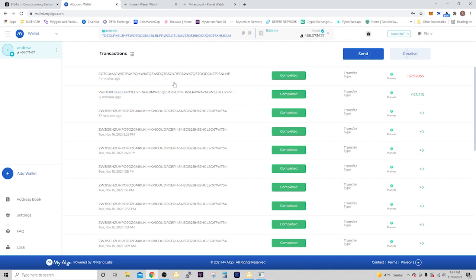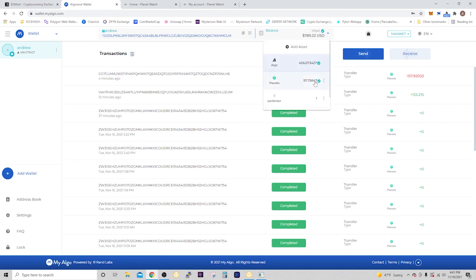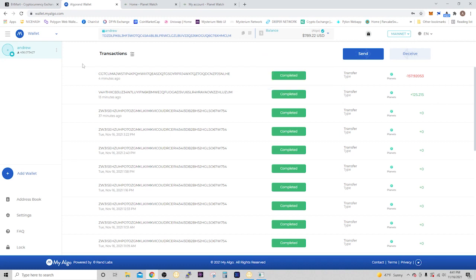If you go back into My Algorand wallet, you're going to see that we just sent 157.9 planets and that was for that Type 4 license for two years. It shows as completed and it's in your transaction log. If we go under the balance, we'll see we dropped down to 97 planets. Nice and simple, that went through no problems. It's really that easy.